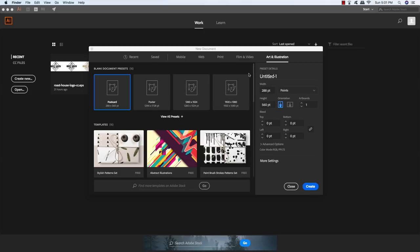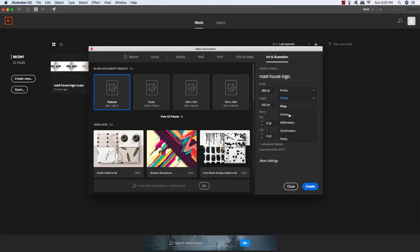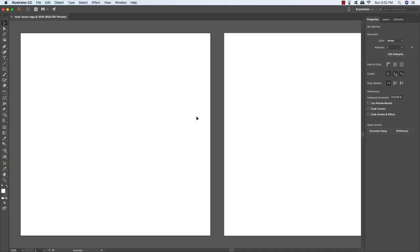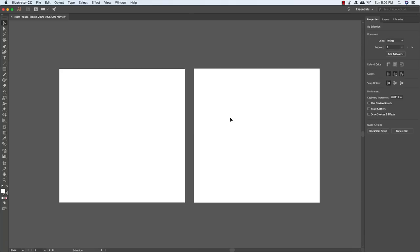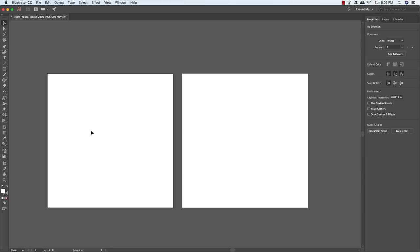To get started, let's fire up Adobe Illustrator and get started on our logo. We're going to create a new document and set it up with a few parameters. I'll enter 'Roast House Logo' for the name, change the increments from points to inches, make it about four inches wide by four inches tall, and then change the artboards from one to two. Click create, and you should see both artboards on your canvas.